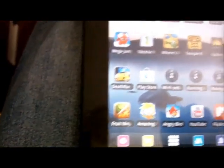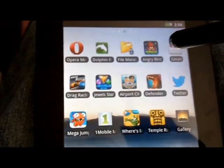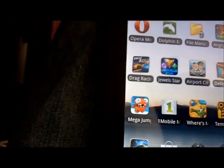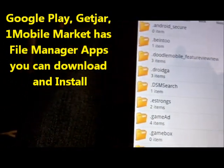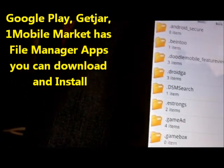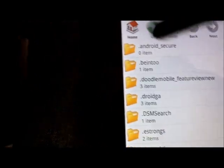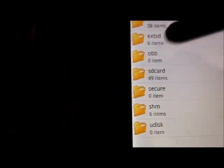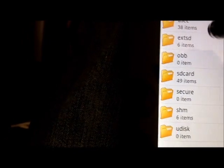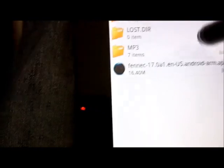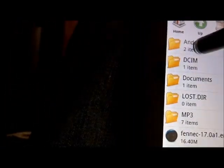To access files on your SD card with a file manager, you need an app like File Manager, File Expert, or Astro. I'm using File Manager. All you do is click the up key, open File Manager, then look for 'ext SD' which stands for external SD card. And here's all my files.